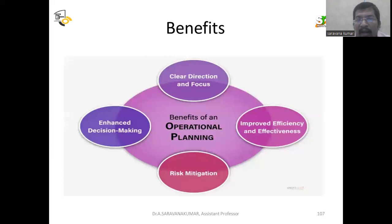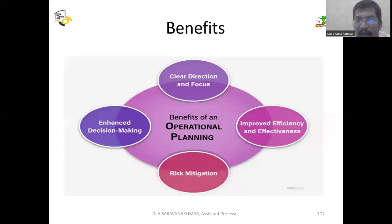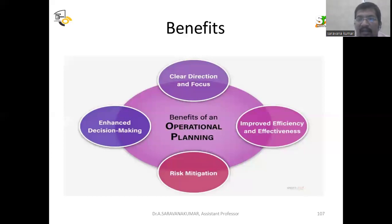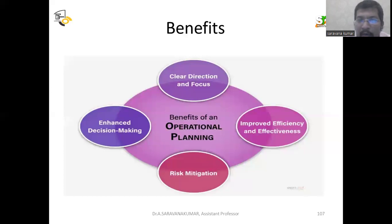With the help of operation planning, there are common benefits you will get. First is clear direction and focus — you will know clearly where you are going and what your objective is. Other benefits include improved efficiency and effectiveness, and risk mitigation. Risk mitigation means how to manage the risk — how to move forward. Decisions are also taken with the help of operation planning.